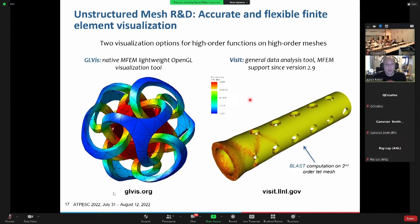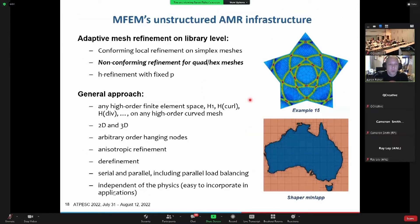We support two paths to visualization. We have our internal GLVis — a very lightweight path to visualization. But as I mentioned, we also have tie-ins to VisIt, which is Livermore's flagship visualization package. It has a lot of data analysis capabilities baked in. If you need more than just looking at it, I recommend grabbing VisIt and giving it a spin with MFEM.